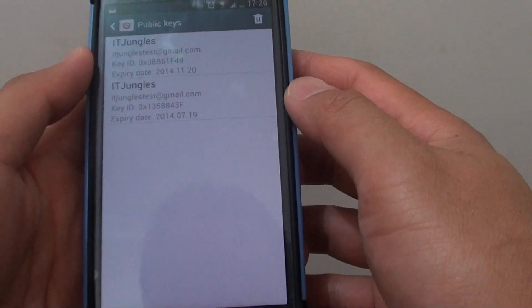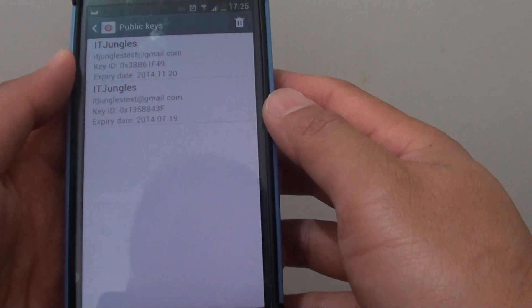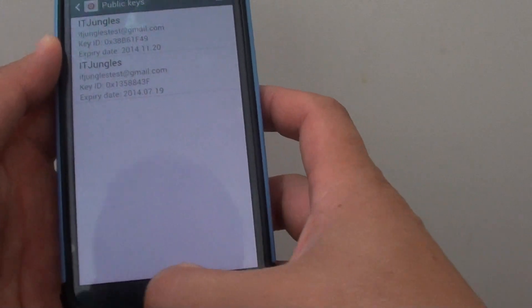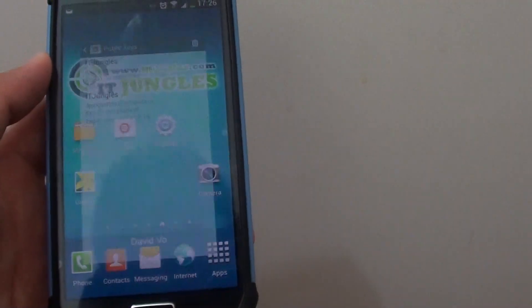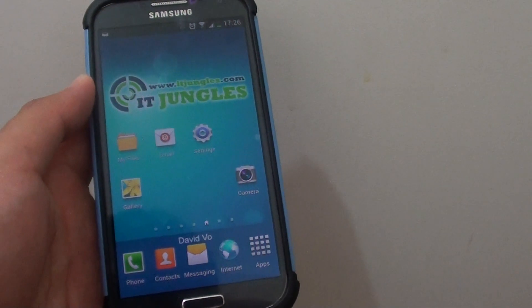So that's how you can import keys into your email app on the Samsung Galaxy S4. Thanks for watching this video. Please subscribe to my channel for more video tutorials.